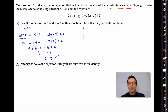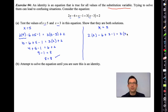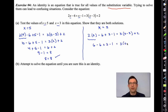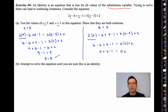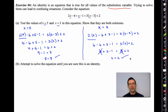Now let's go with x = 3. Everywhere there's an x, replace it with 3. Careful with order of operations: 6 - 6 = 0, plus 3 - 1. On the right, 3(3 - 3) + 2 = 3(0) + 2 = 0 + 2 = 2. Left side: 0 + 2 = 2. So 2 = 2 — also a solution.